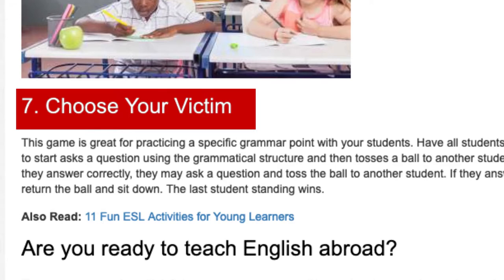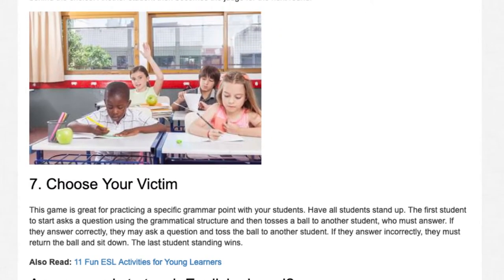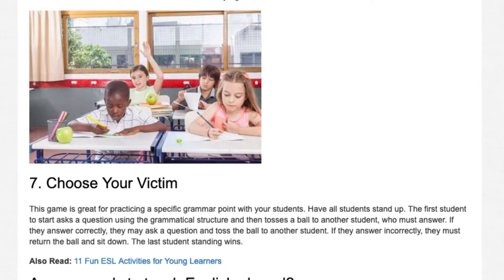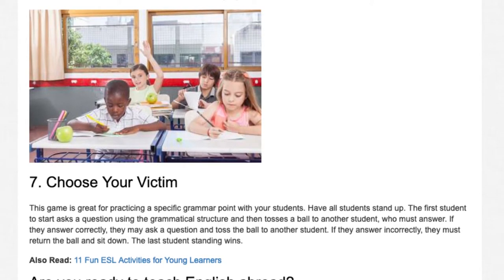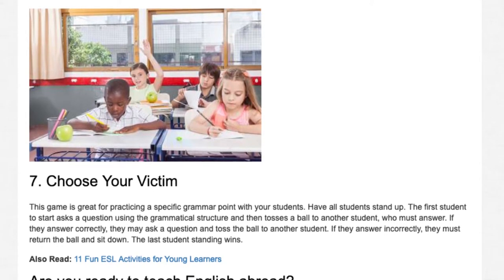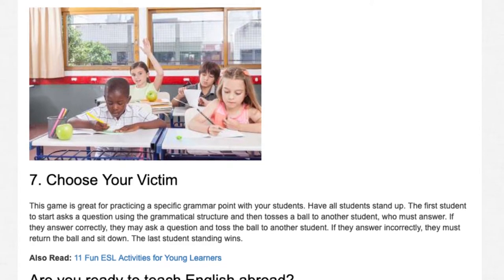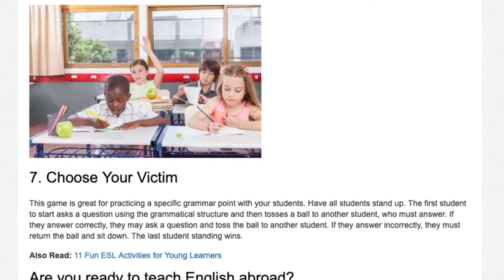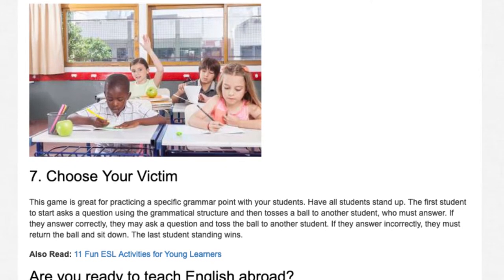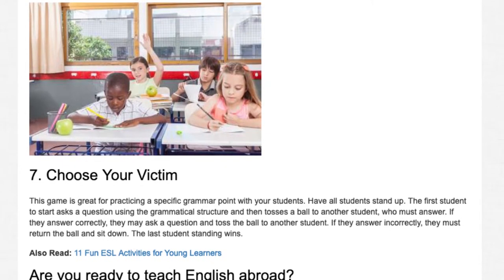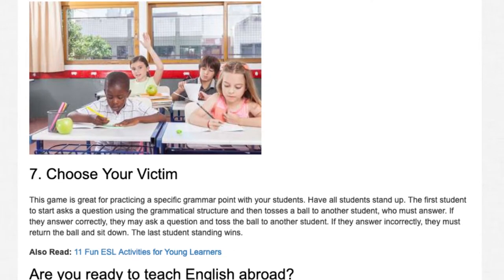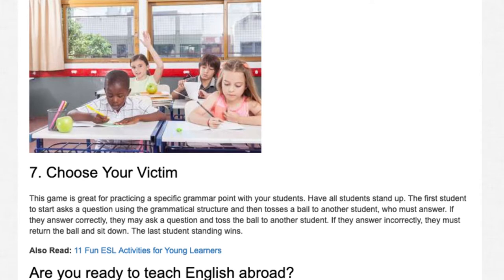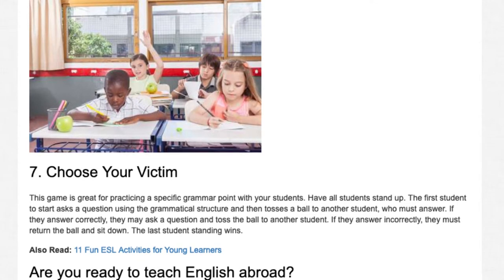Activity 7: Choose Your Victim. This game is great for practicing a specific grammar point with your students. Have all students stand up. The first student asks a question using the grammatical structure and then tosses a ball to another student. If they answer incorrectly, they must return the ball and sit down. The last student standing wins.